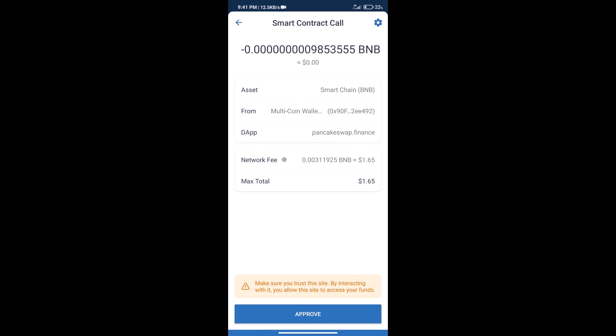Here we can check transaction history and network fee charges. After that, click on approve and we will receive the token successfully.